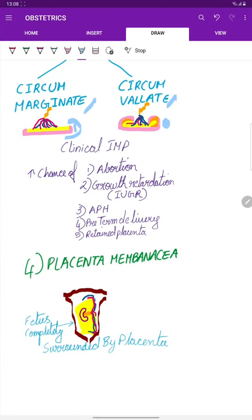And finally, we have placenta membranacea, where the fetus is actually completely surrounded by the placenta.